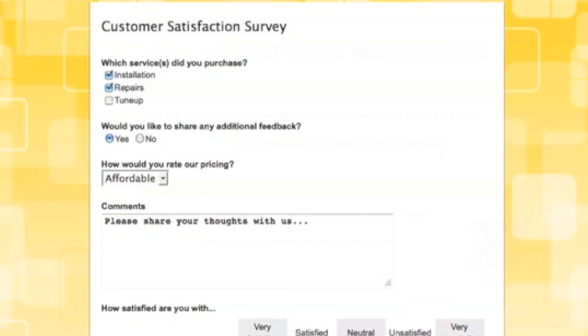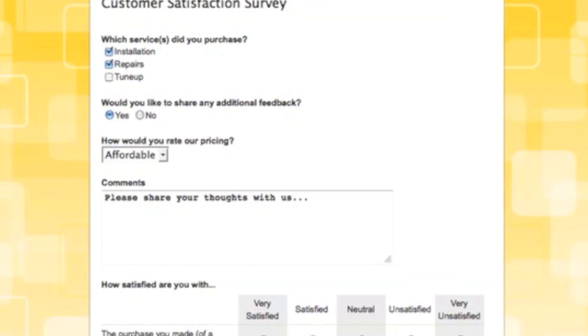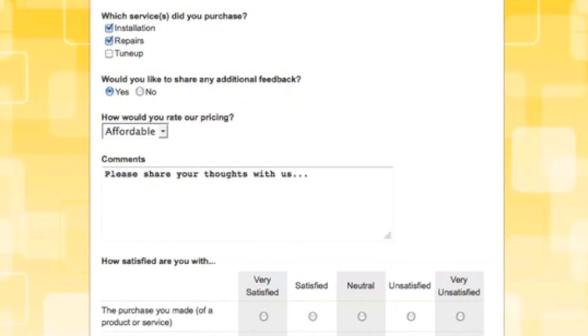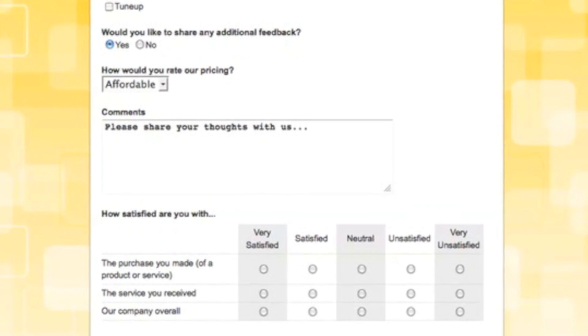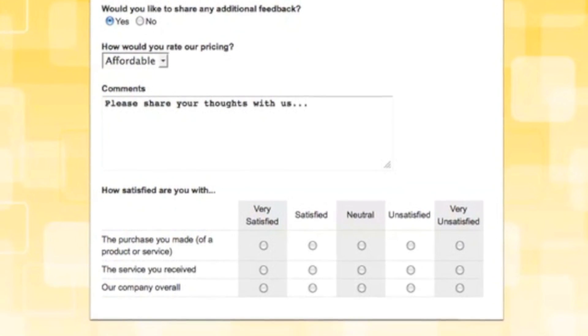You can add checkbox, radio button, select list, and comment fields, as well as matrix fields for rating multiple items.